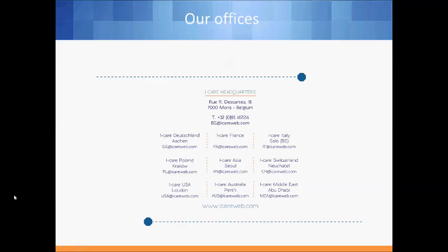We are now at the end of this video tutorial. Thank you for watching this tutorial. For more information about iCare and our products, please visit our website or drop an email to one of the following emails. Thank you. Have a nice day.